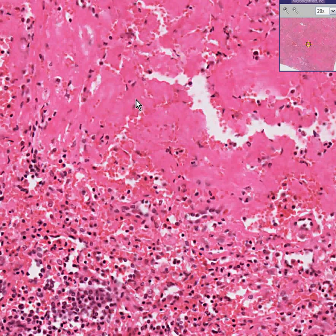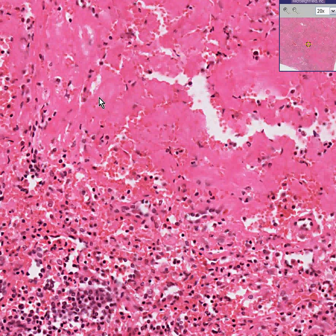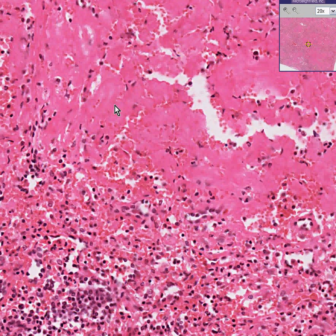It is mixed in with some cells every now and then — inflammatory cells, maybe fibroblasts — but this is, once again, a hyaline material. It is glassy. It is pink. It could perhaps be called finely granular. And for lack of a better word, this is hyaline.